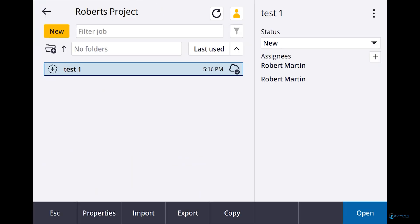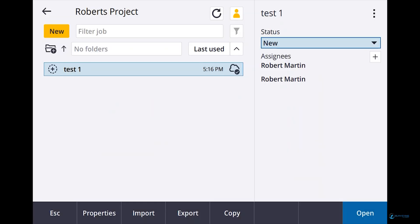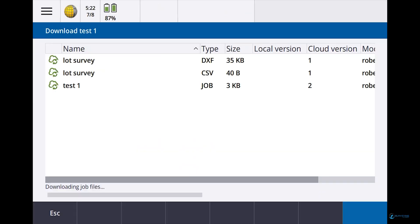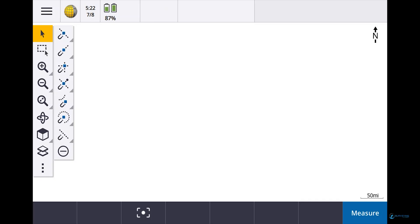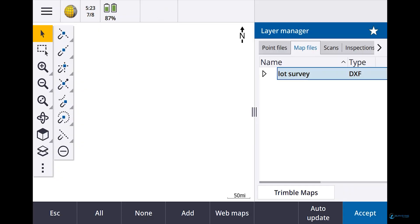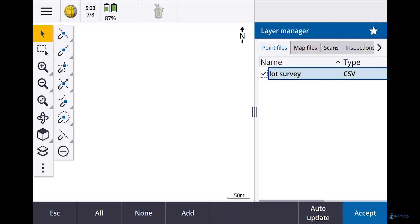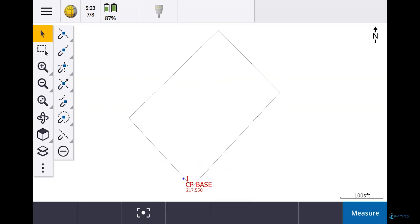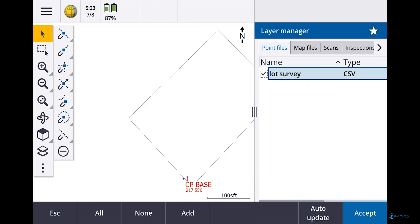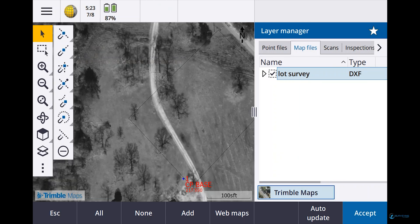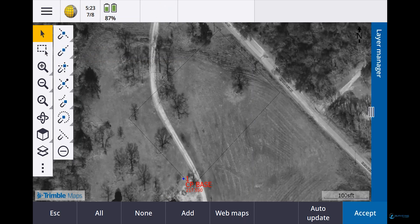I've got it set to sync every minute, but here's a trick I figured out: delete the job and re-download it to force an immediate sync rather than waiting a minute. Now if I go to the base map — the little two-squares icon — I have a DXF. Under Point Files I have Lot Survey, which is my CSV. I click Accept and now I can see my boundary and my control point. I can also turn on Trimble Maps satellite view. There is my boundary line in the data collector.